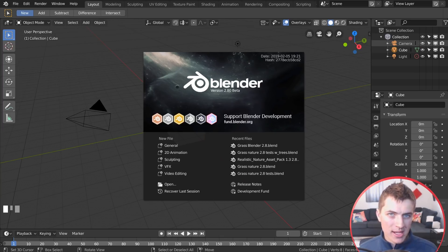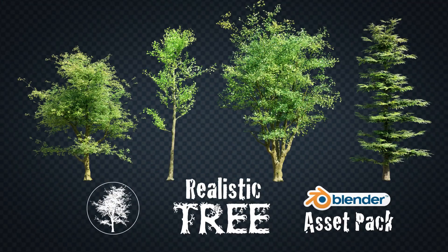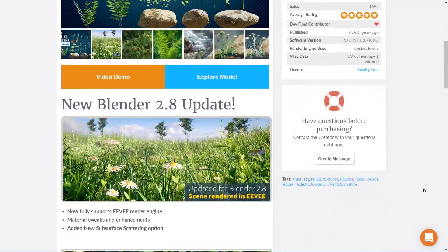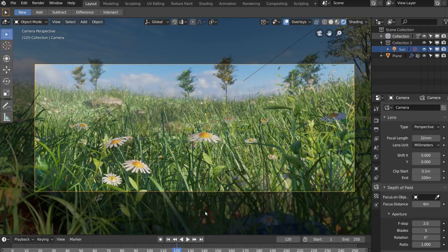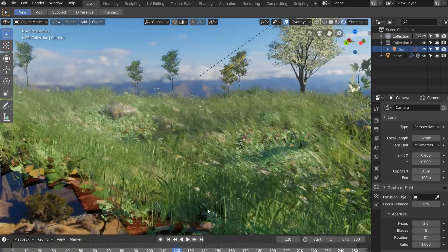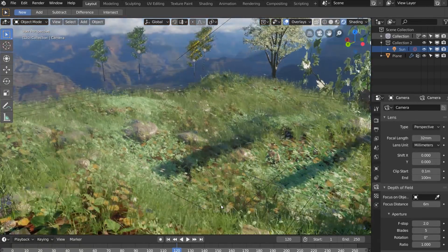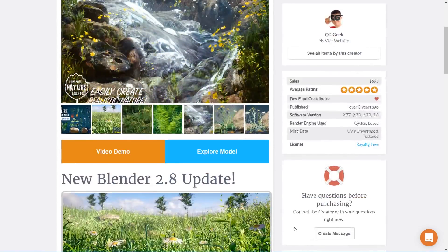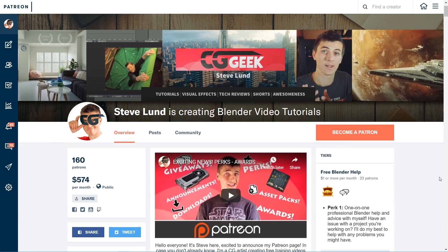If you don't have time to create all these assets yourself, I just updated the Realistic Nature Asset Pack and the Realistic Tree Asset Pack on the Blender Market to be fully compatible with Blender 2.8 and Eevee. That pack includes 19 different pre-made assets — rocks, grass, ferns, leaves, flowers — and it's available for just $10, also on Sketchfab and my Patreon page.